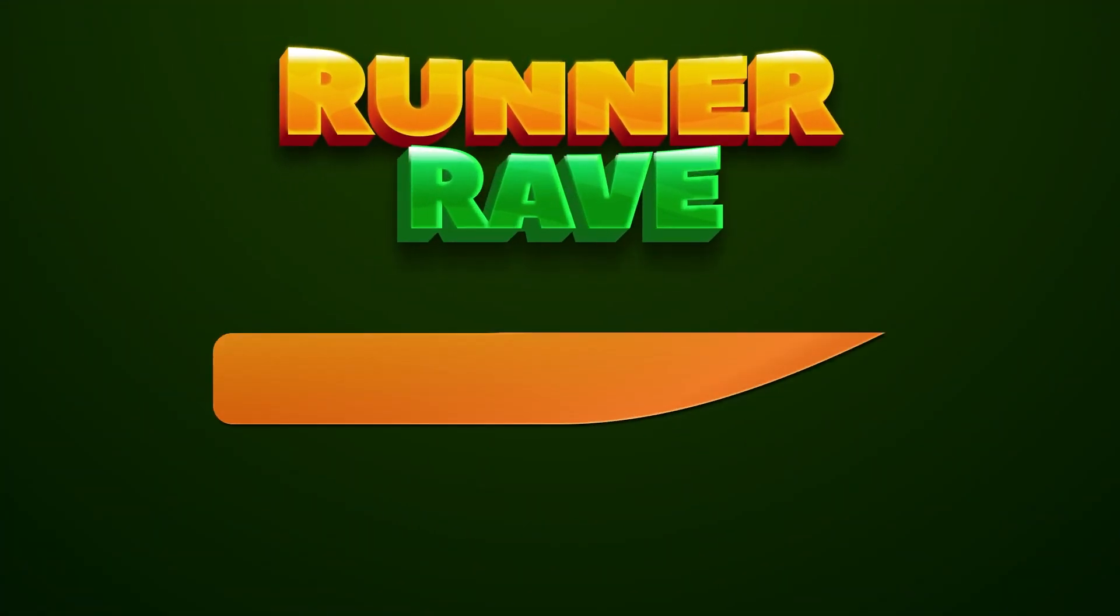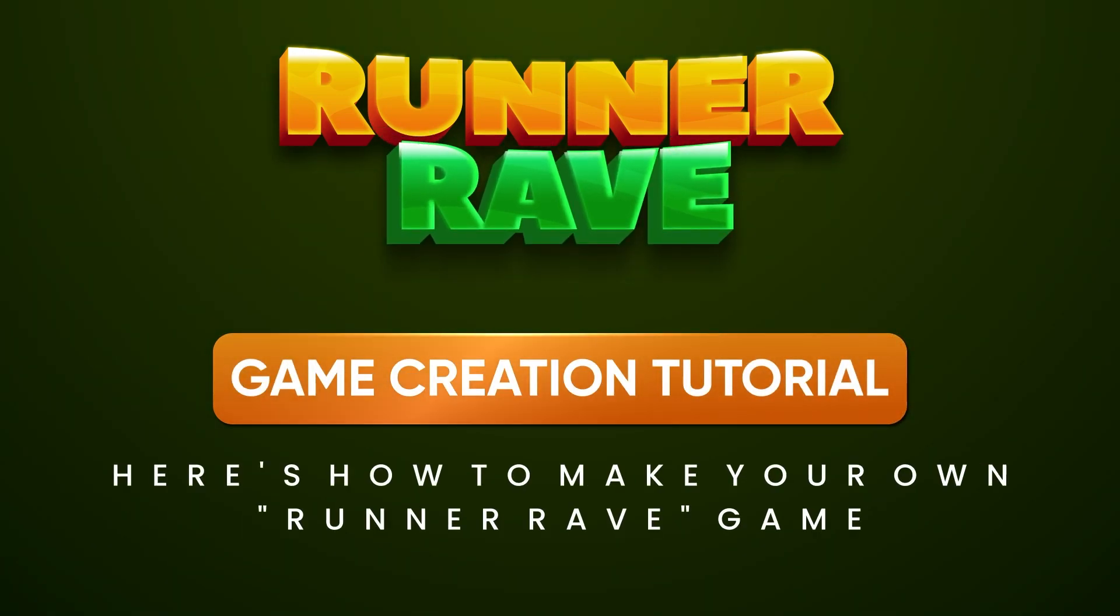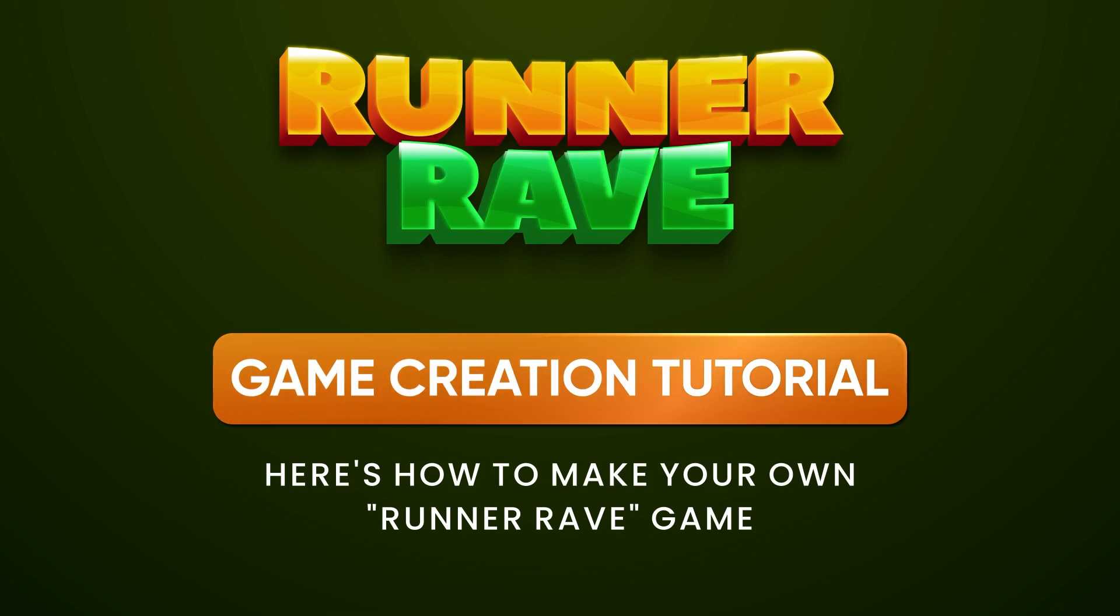Hey everyone, Kristen here from Team Breshna and today we're going to be checking out the Runner Rave template which is a cool template which will allow you to create a platforming game with collectibles.